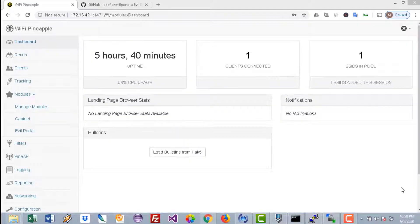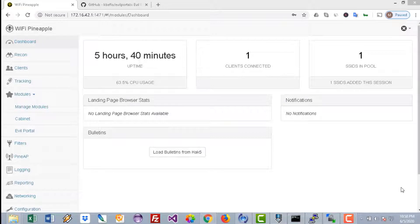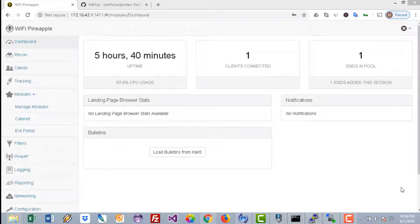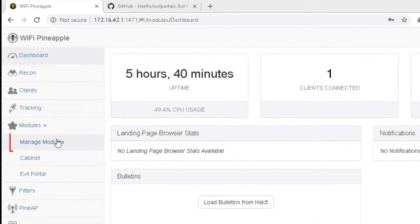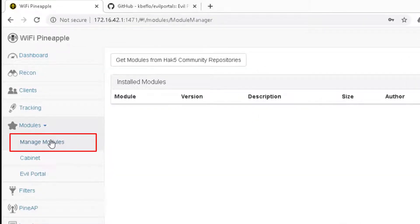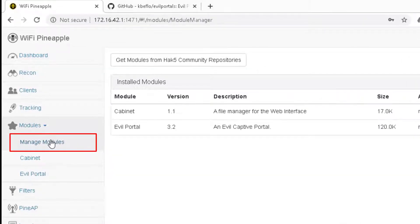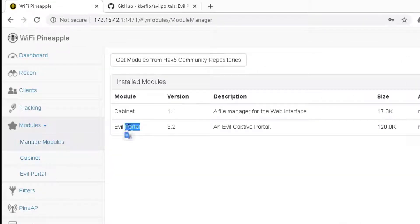Hello everybody and welcome to another video on the Red Python channel. Today we will create a fake portal like Facebook, Twitter, or Google login. On these hotspots, users will authenticate and we will be able to gain access to their credentials. Go to Manage Modules and make sure to install the Evil Portal.